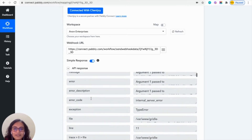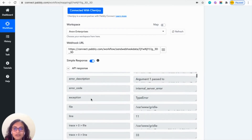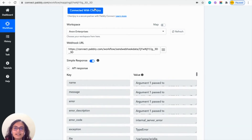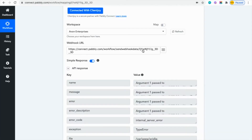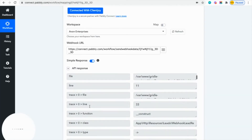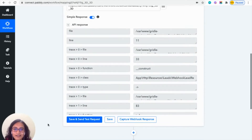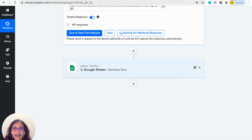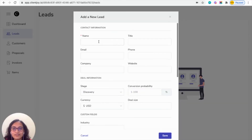Here you can see that it has not picked any data because there was no lead that was added in ClientJoy. So coming here, click on 'Capture Webhook Response' and then come to your ClientJoy and add a new lead.